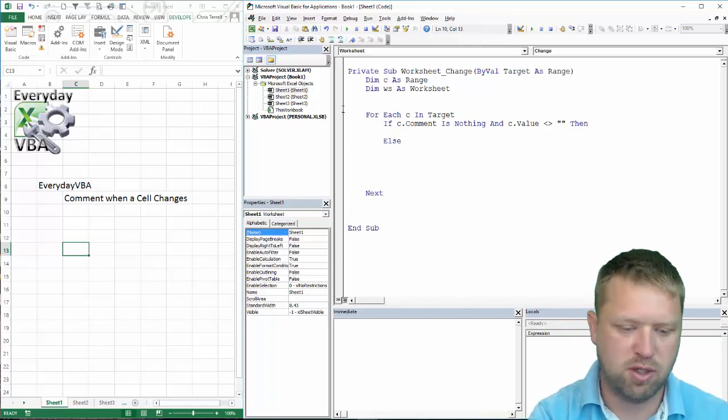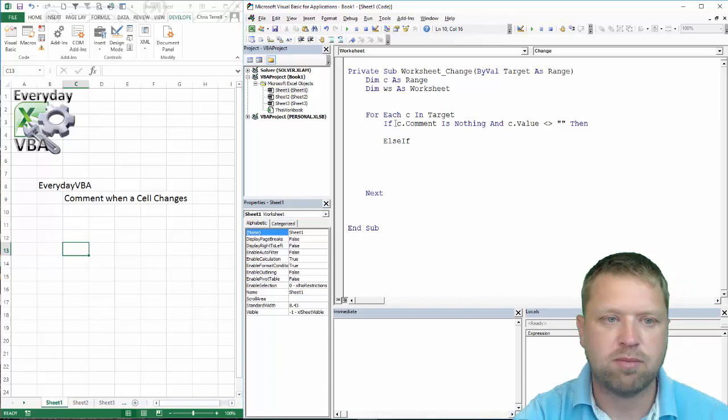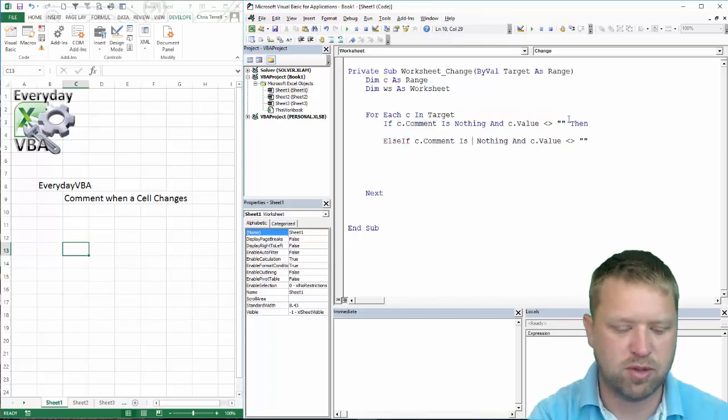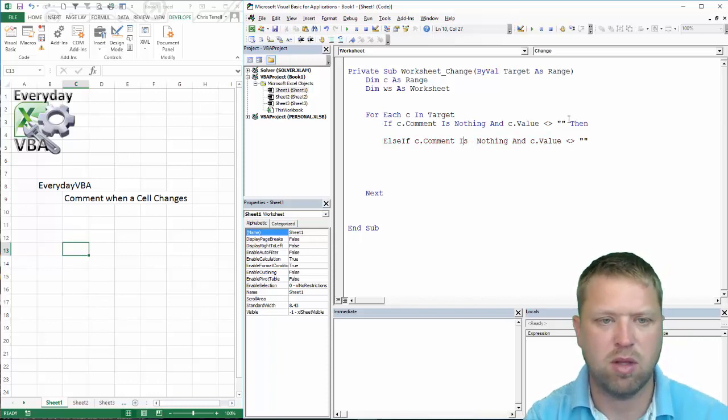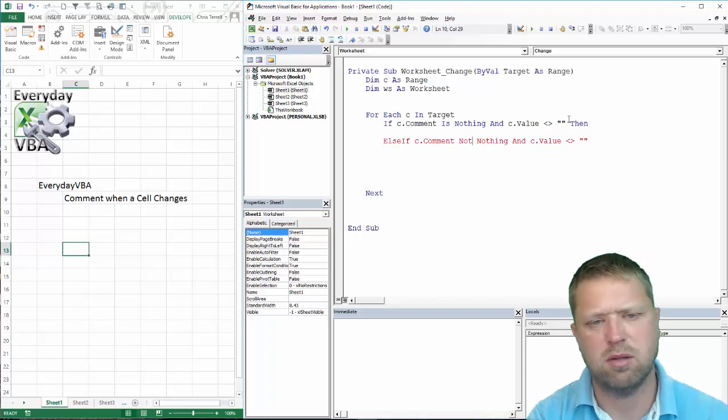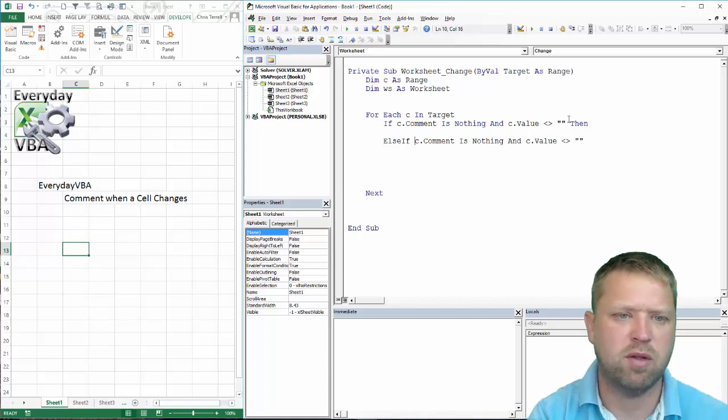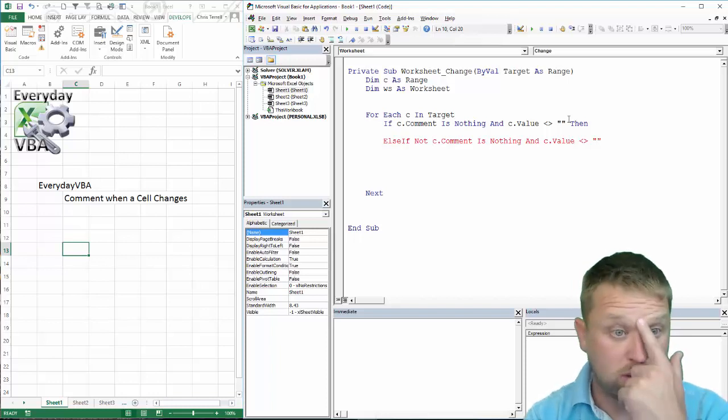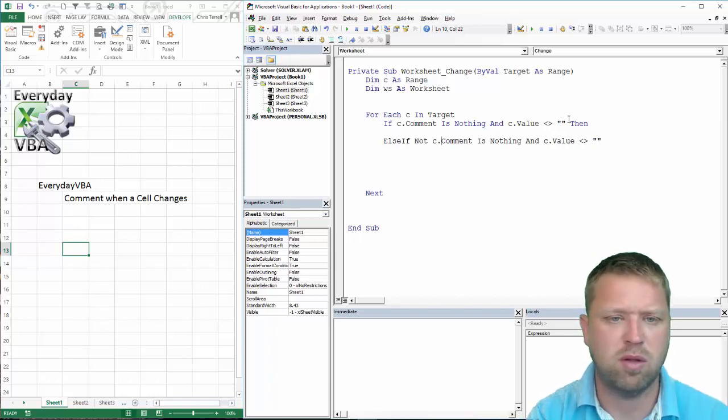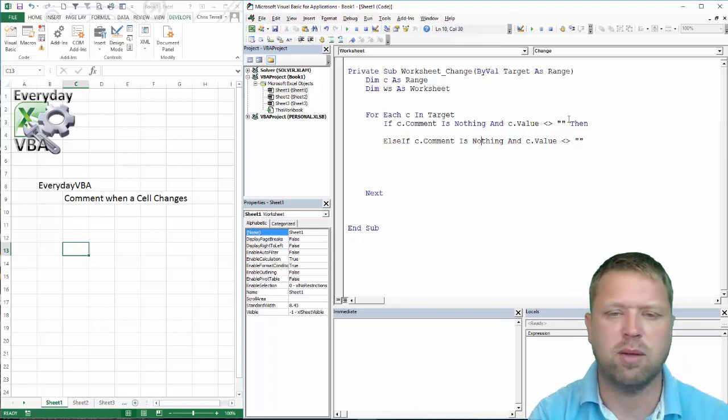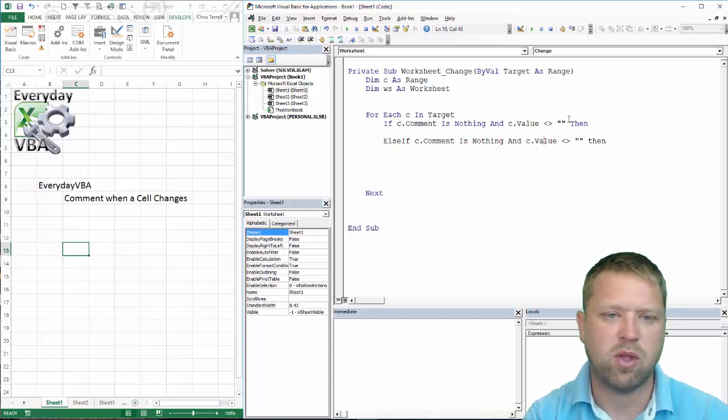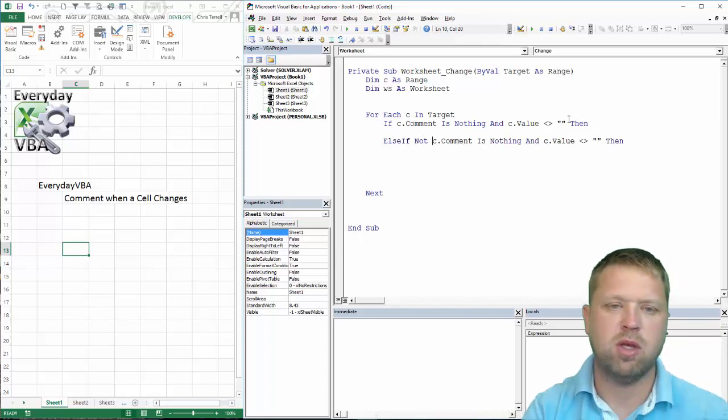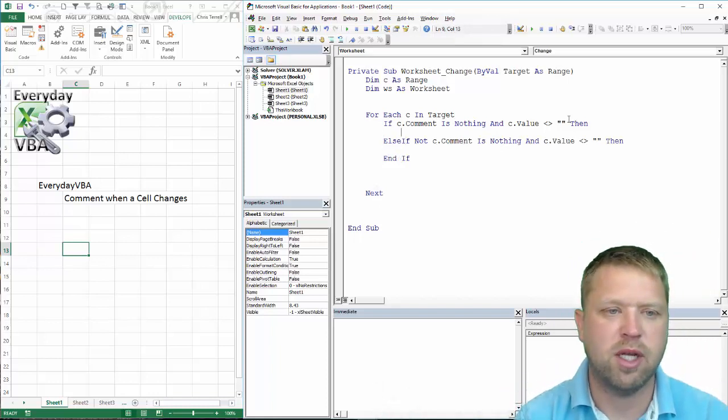So this is actually going to be a fun little project here. ElseIf... we're going to get rid of this... oh I've got to add the Then... that's fine. So is Nothing, we need to put our Not in here, which is why this wasn't working. And then we're going to do two different things.